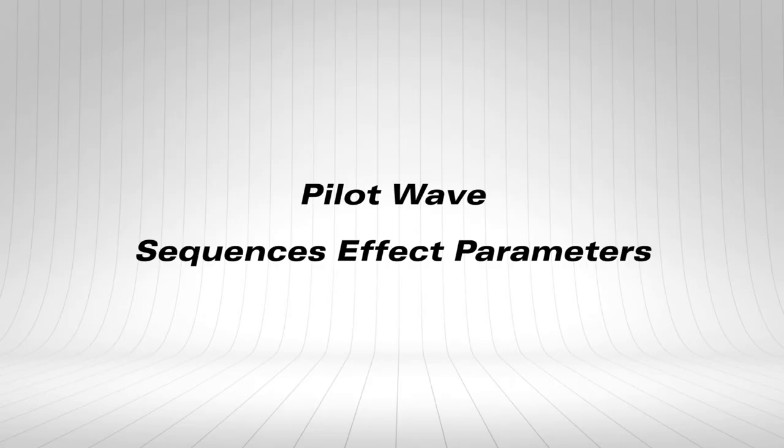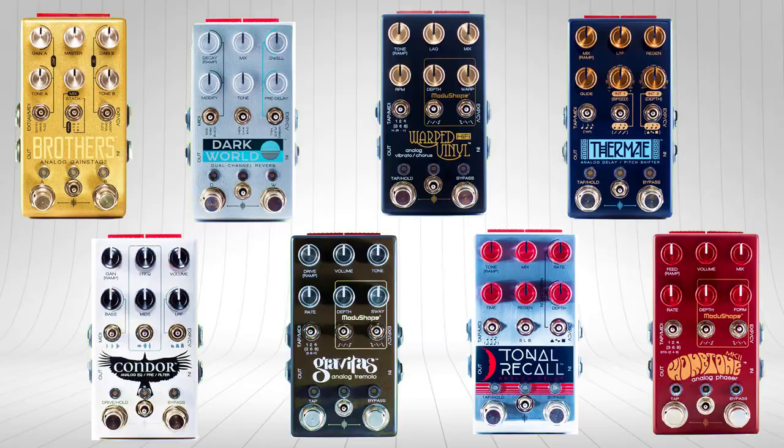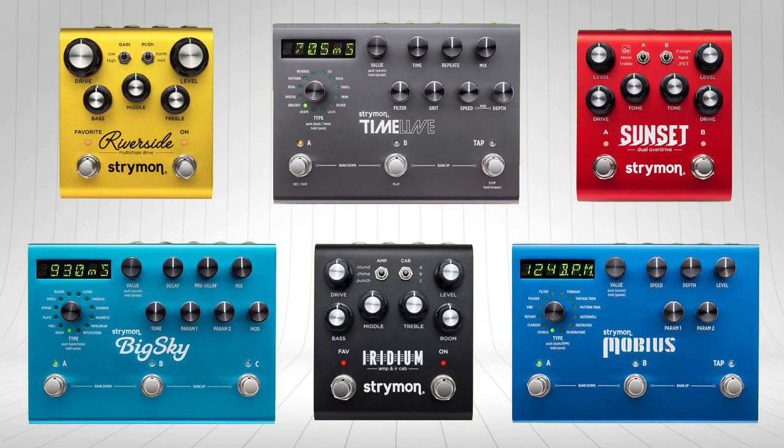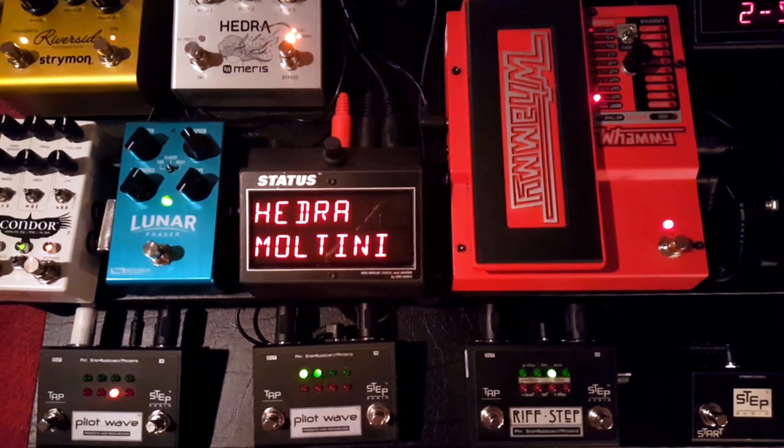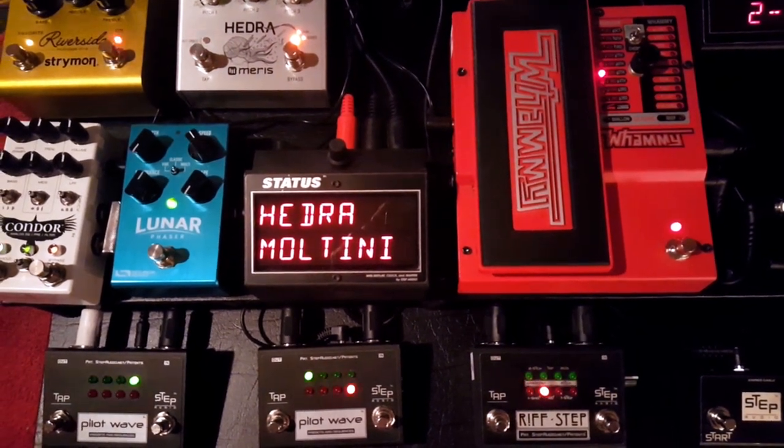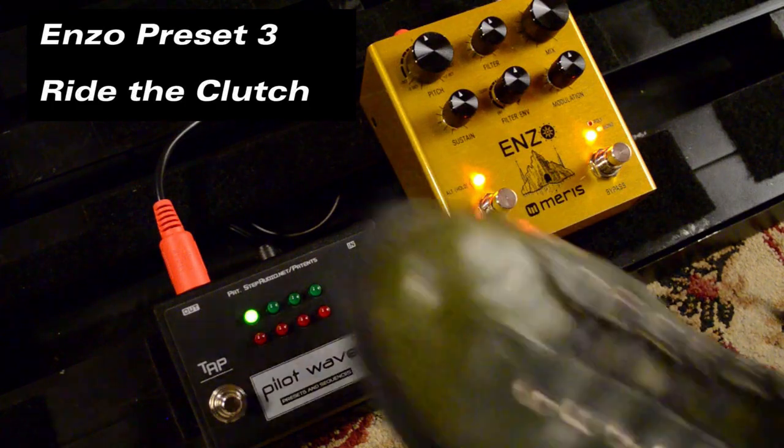Pilotwave can sequence the parameters on hundreds of effects, including those from Chase Bliss, Maris, and Strymon. You can sequence multiple effects together, or just one at a time.